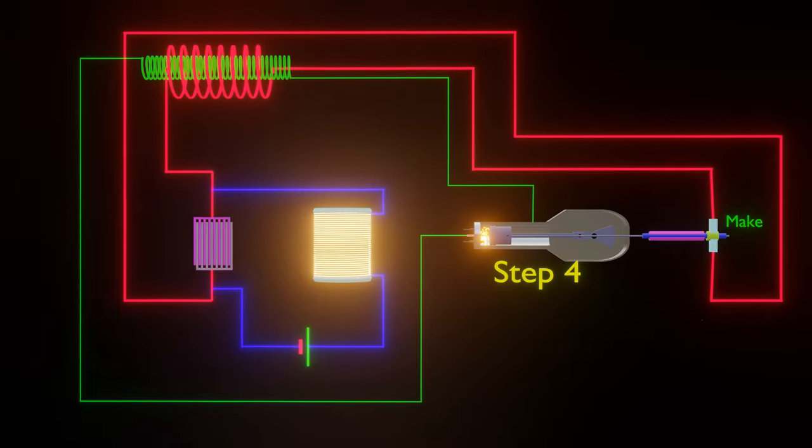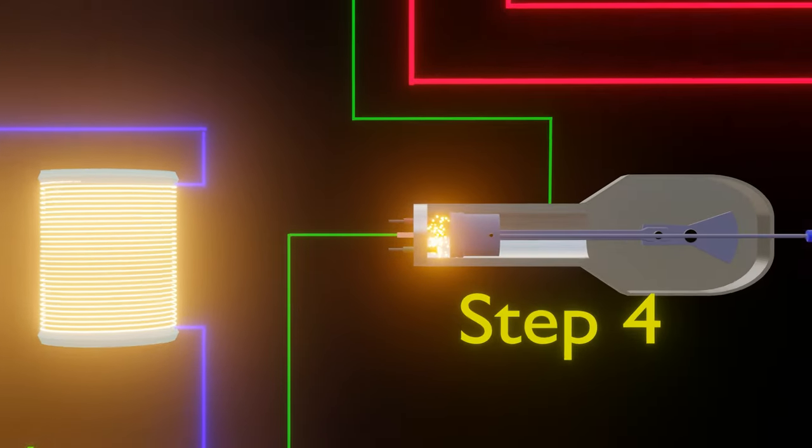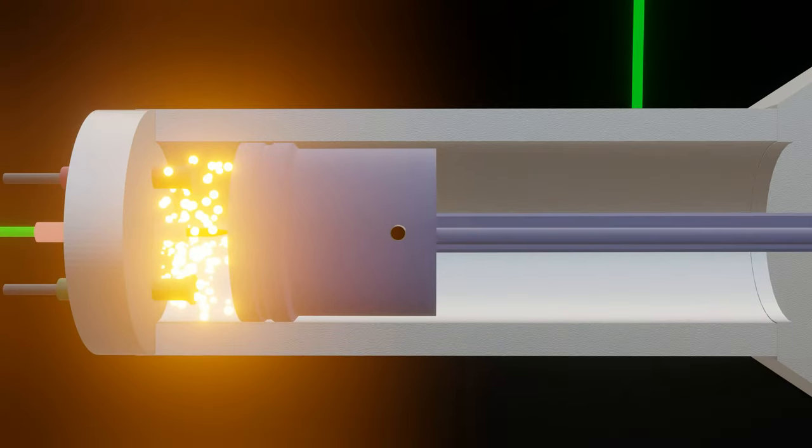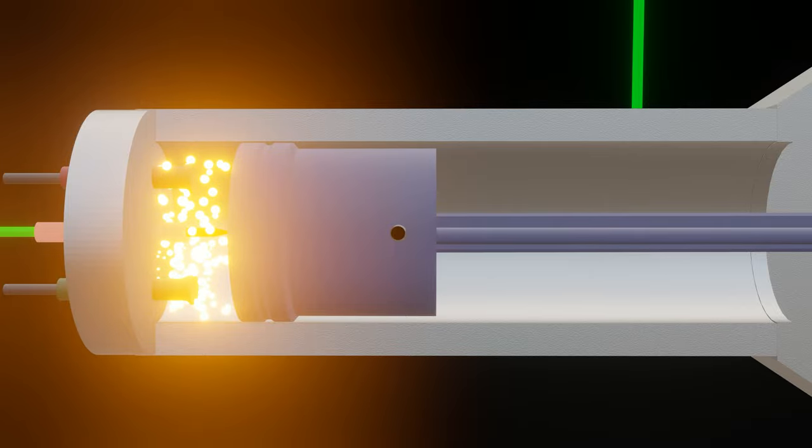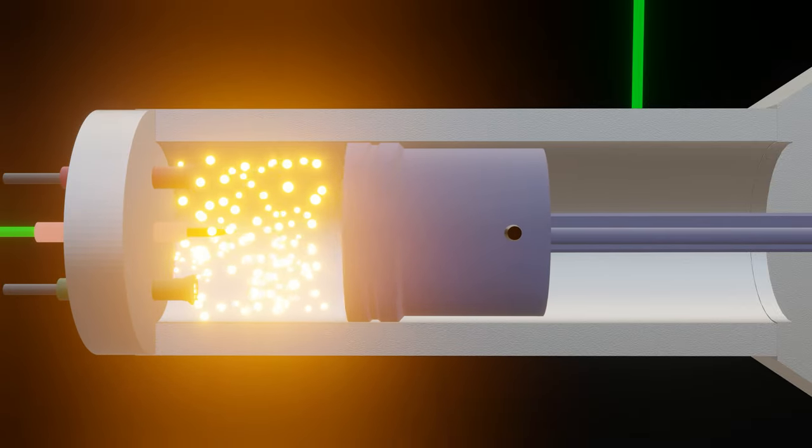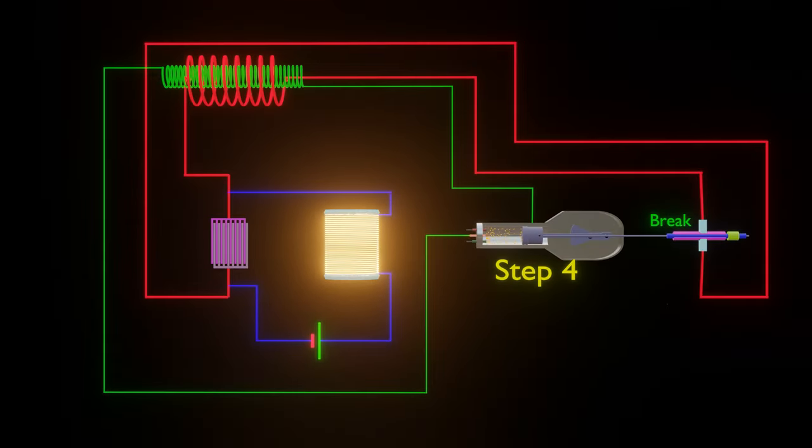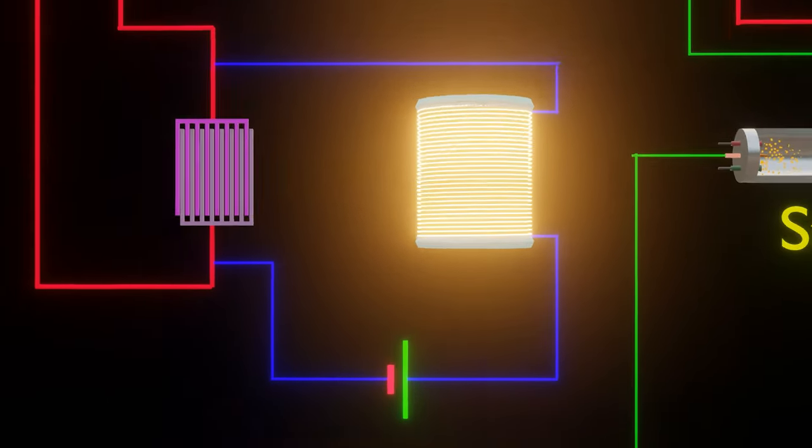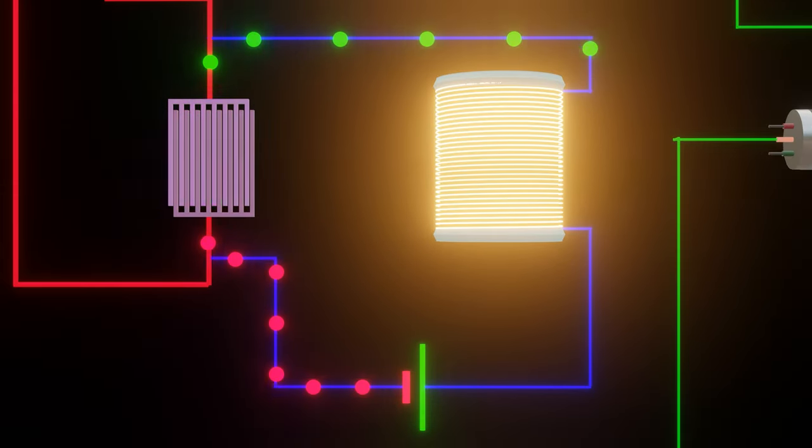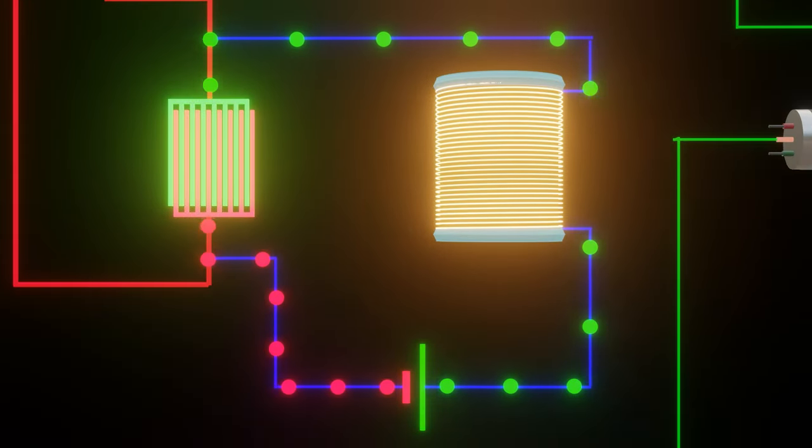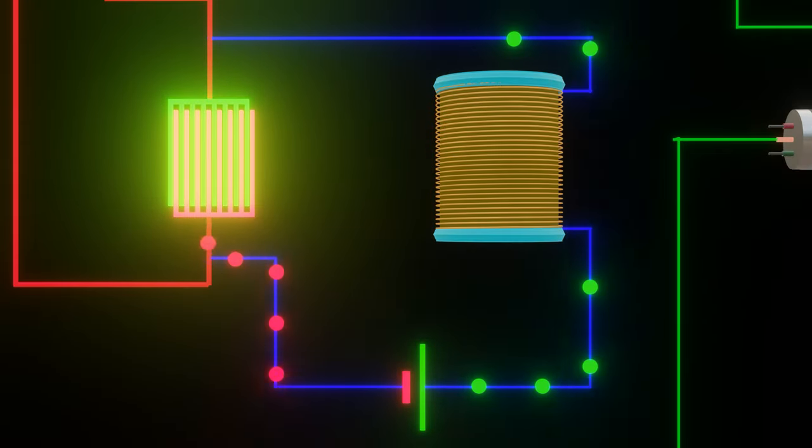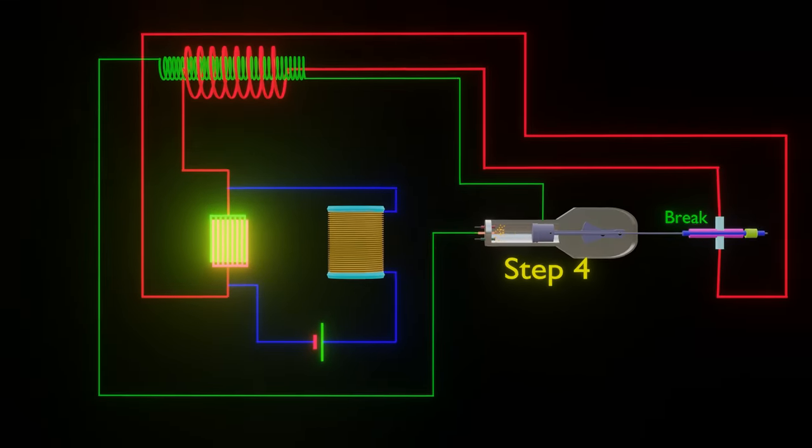Step 4: After ignition, the gas will expand and the circuit will be broken again. And the capacitor will be charged again by the battery and the self-induction coil.